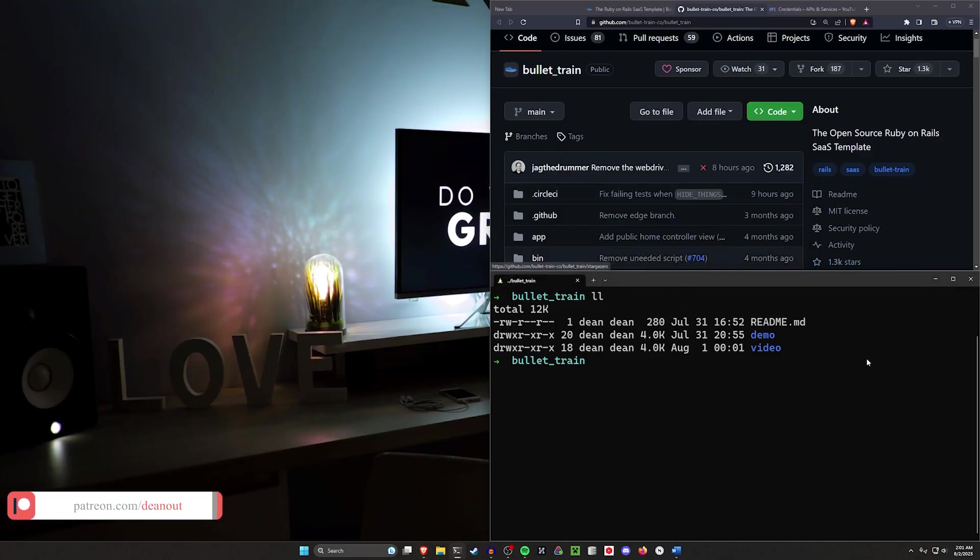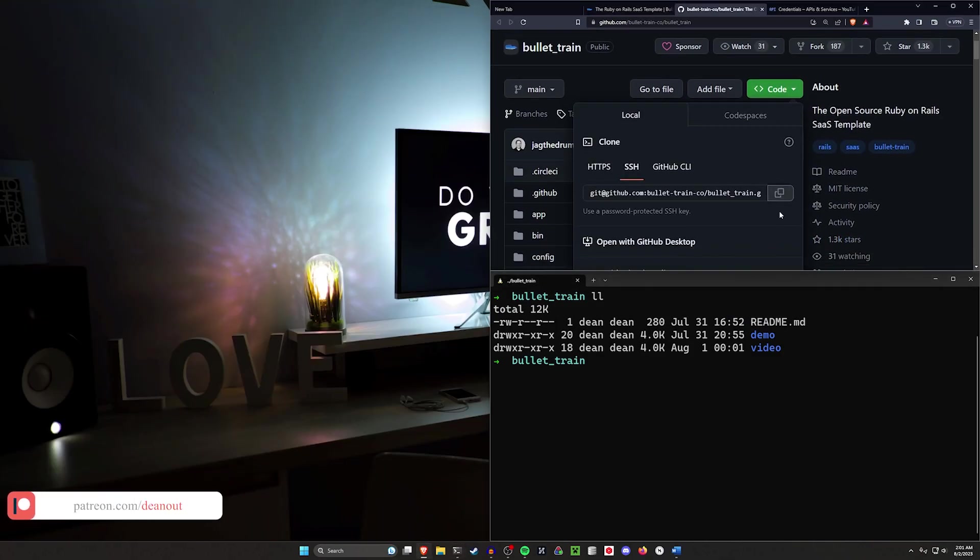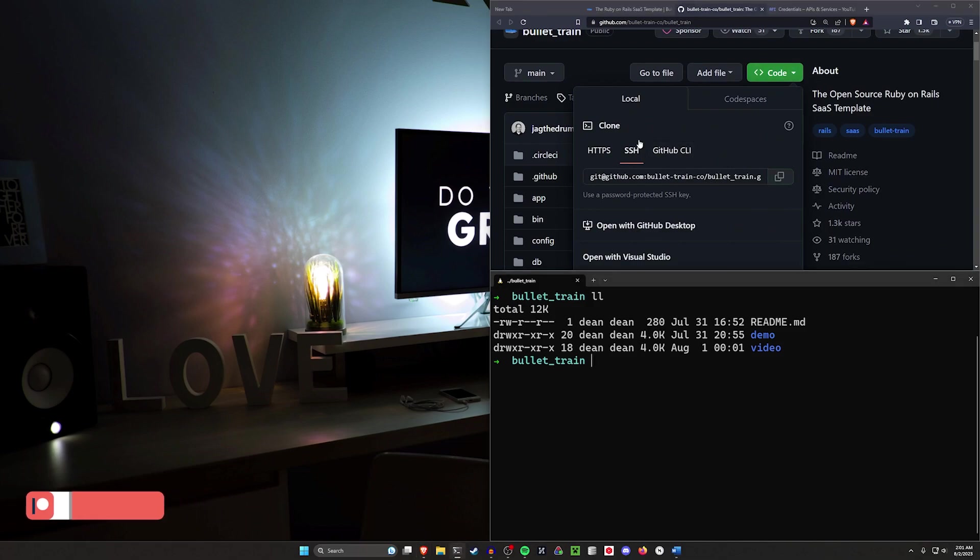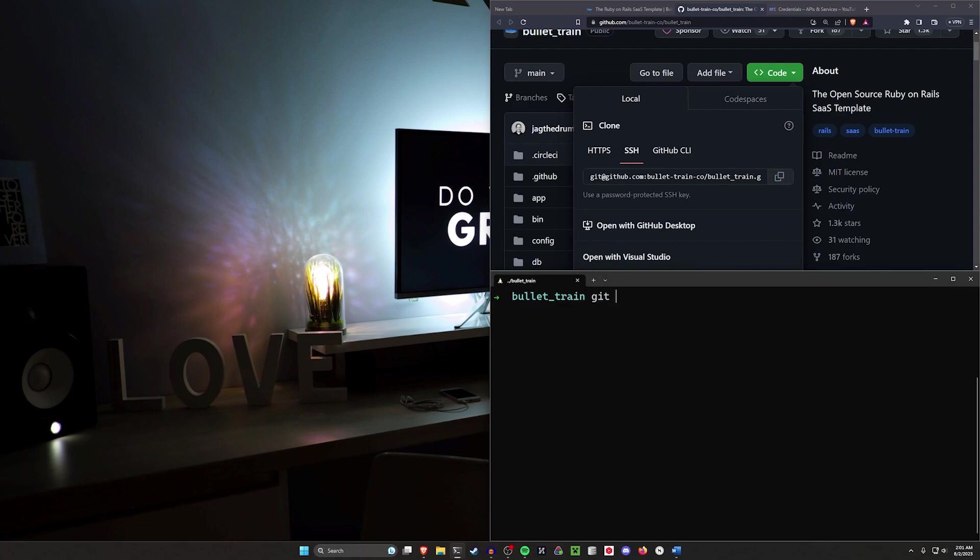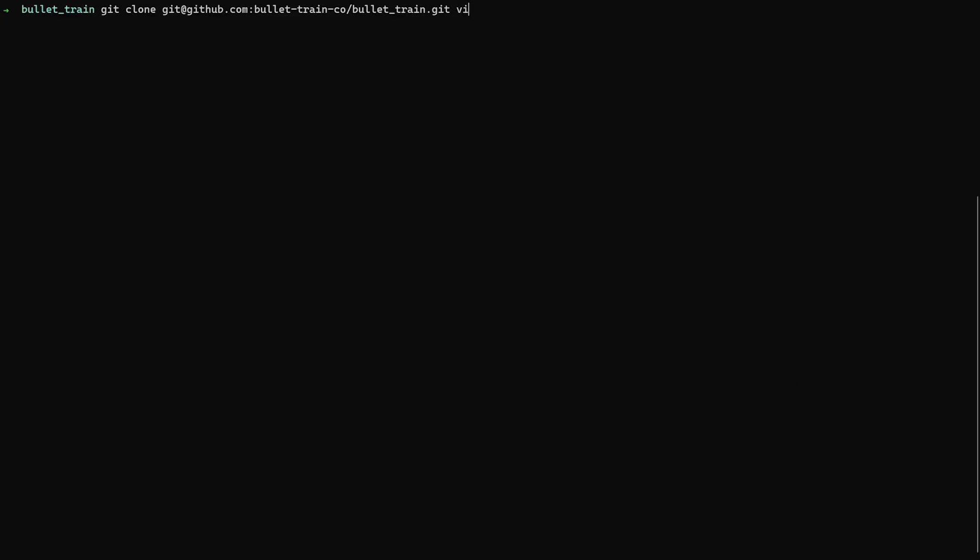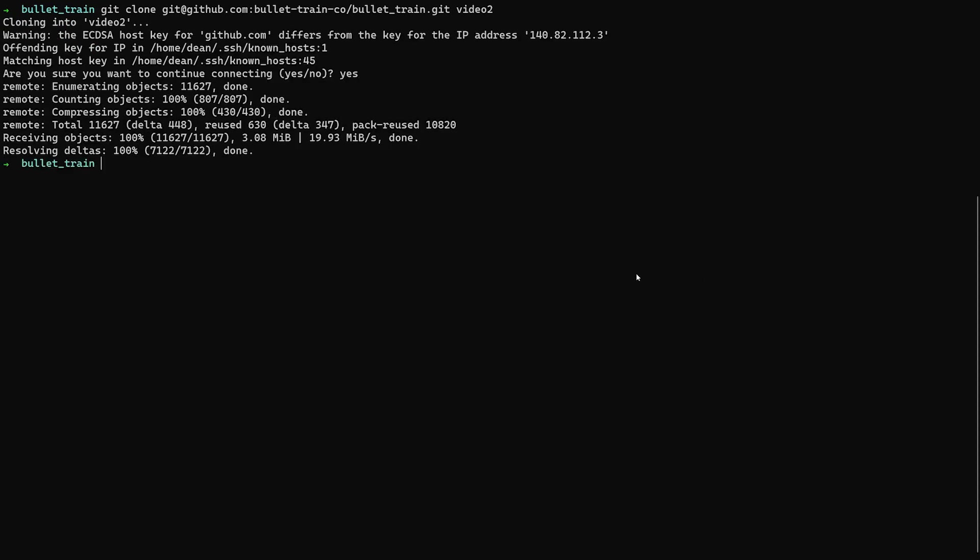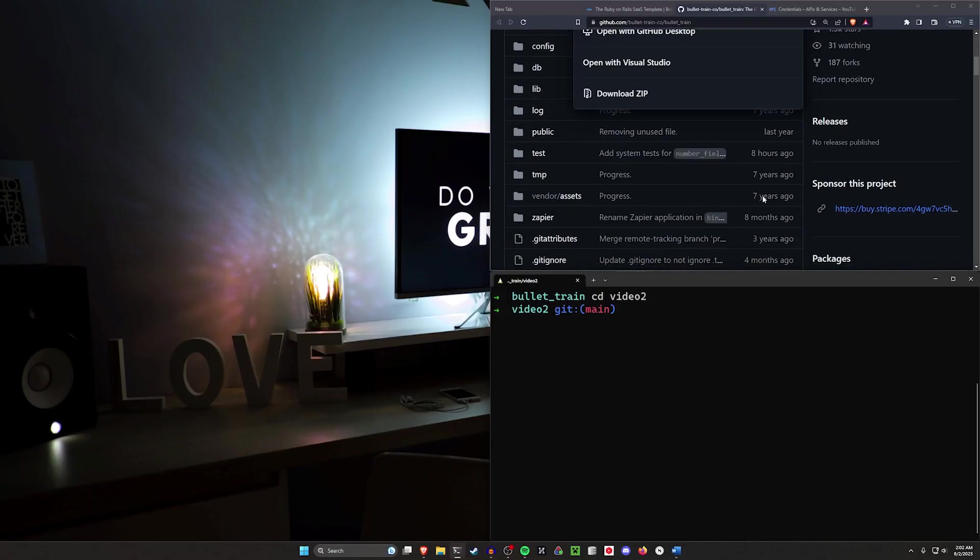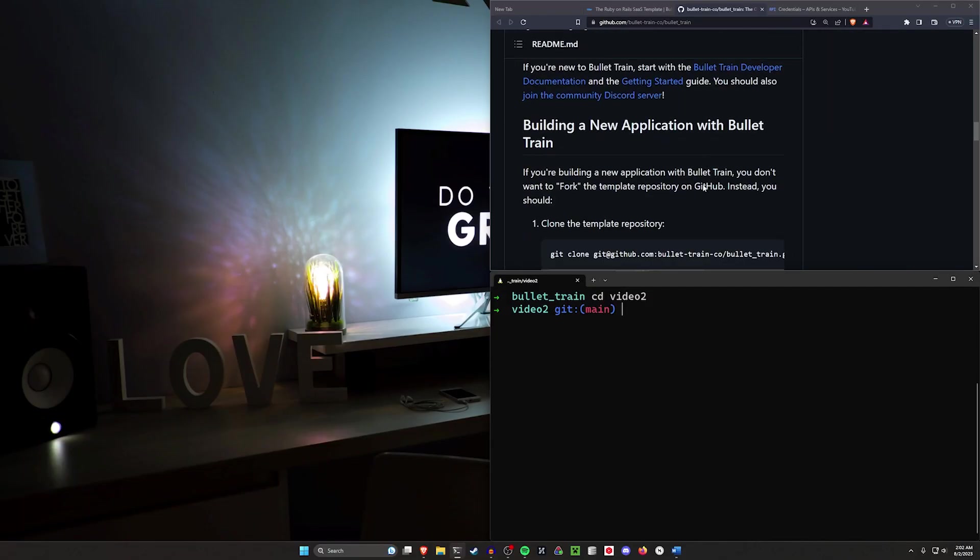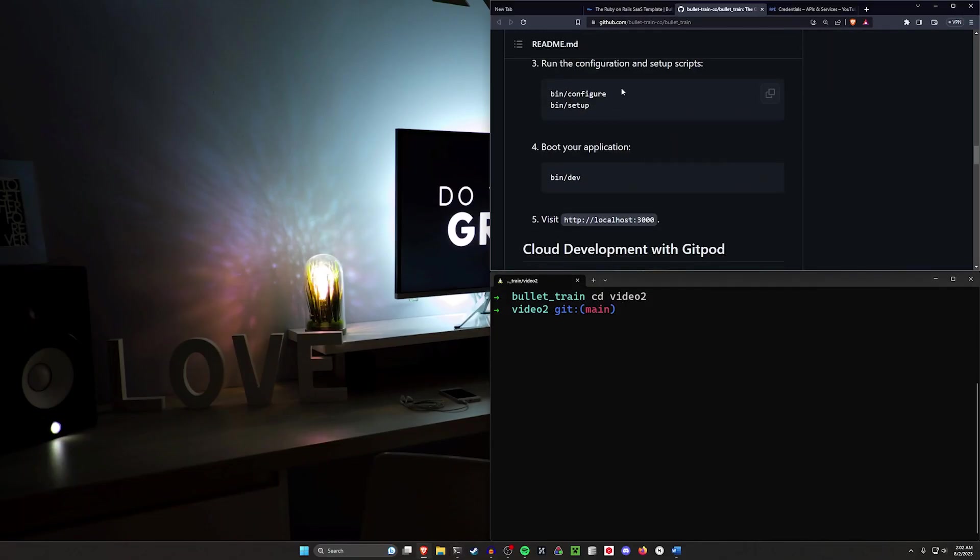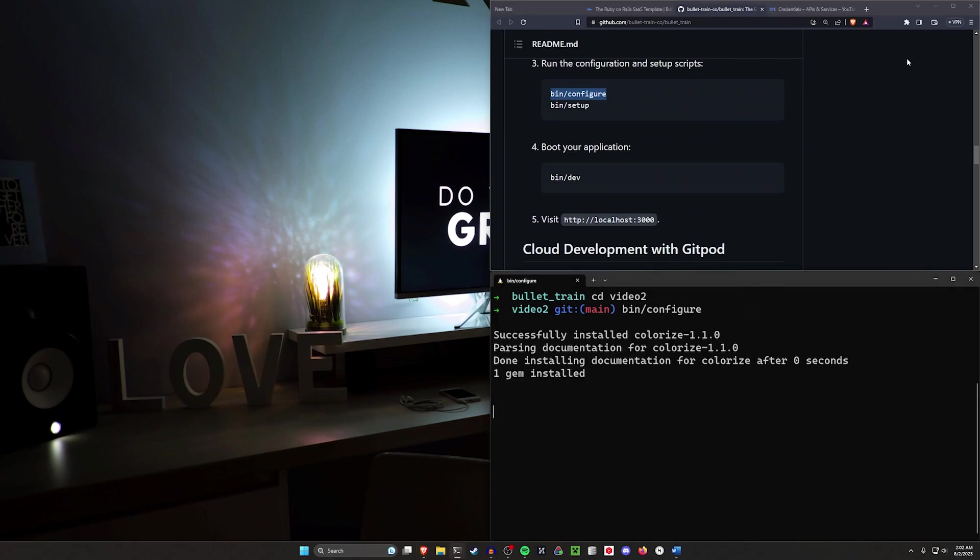We're going to clone this. I'm going to go over to the code, click the copy button for SSH right here from the Bullet Train repo. We'll do a git clone for this. I'll clone this into video two because I still have a video from last episode. So we'll clone this and CD into the video two. Now we do have to do our setup again. I'm just doing all this so that we can see this from scratch.